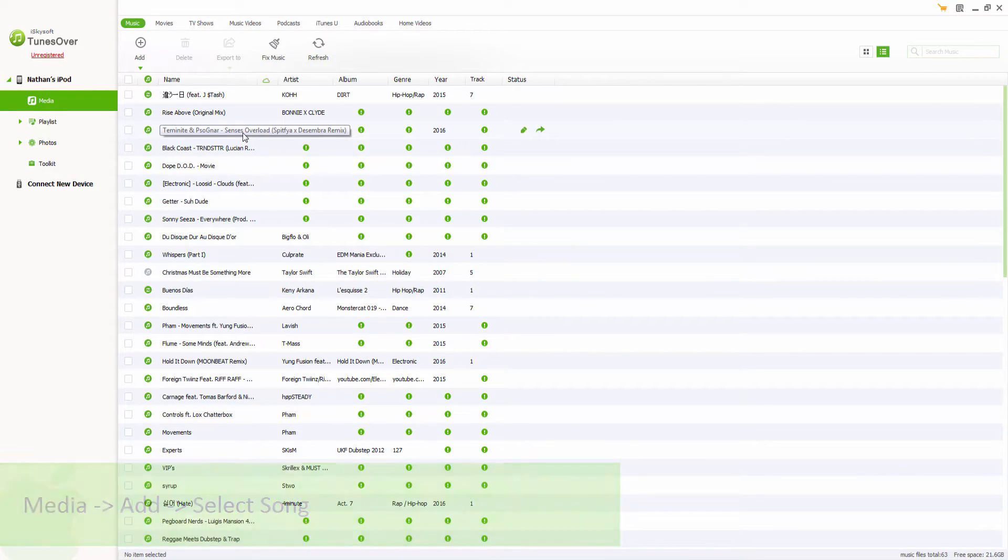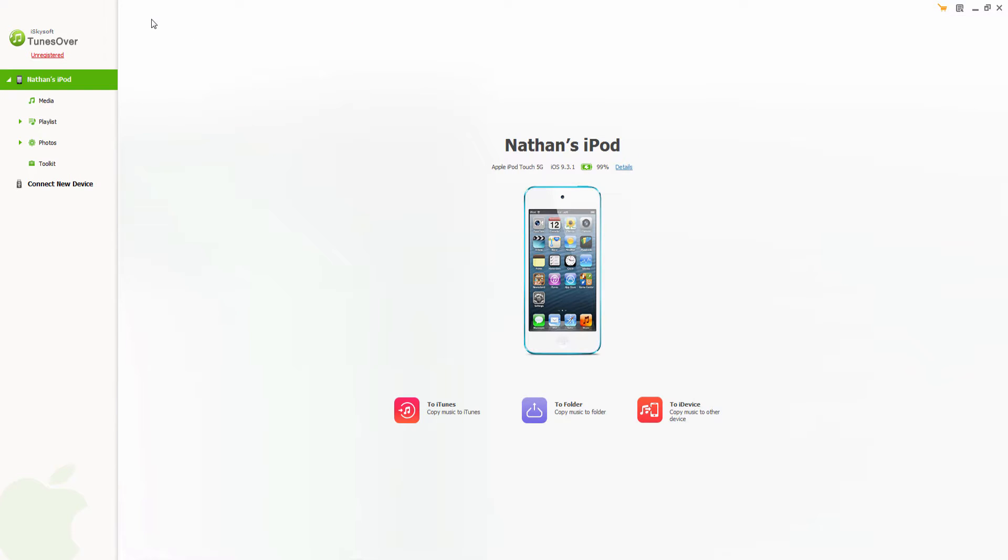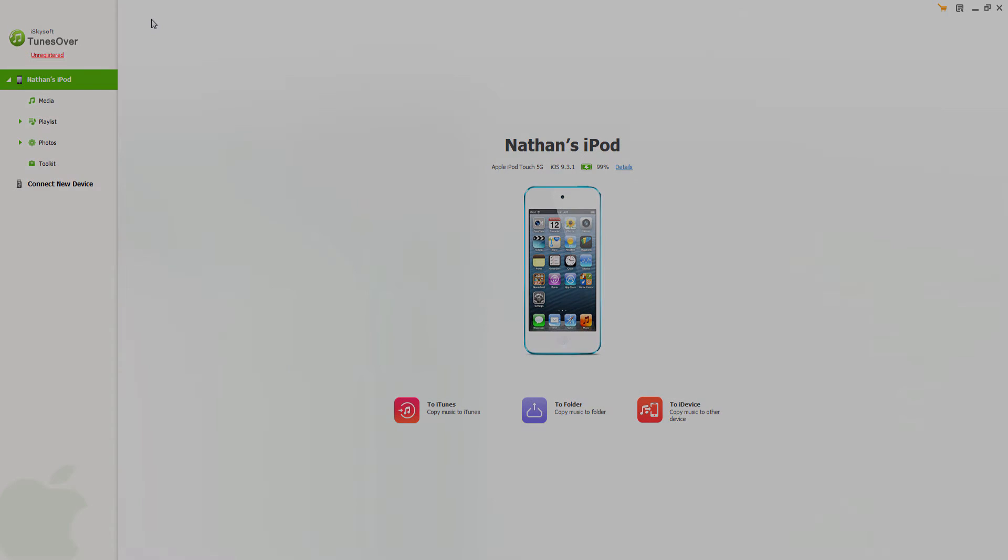Now that song has been transferred and synced onto my iPod. And that is it for this video. I hope you guys enjoyed. Those are two ways to transfer music from Windows Media Player to your iPod.